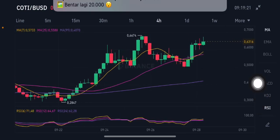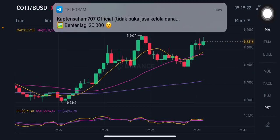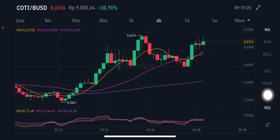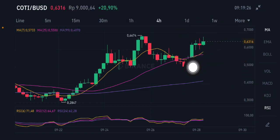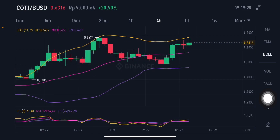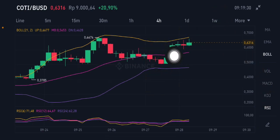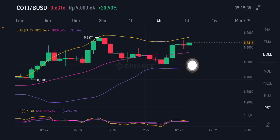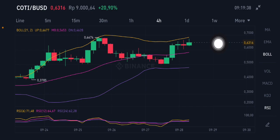For the 4-hour chart also, it's trying to push again to the 0.66 US dollar. Looking at the Bollinger upper band here, trying to push to the upper band at 0.6677 US dollar. And if they go down, they should go down first to the middle band at 0.5653 US dollar.